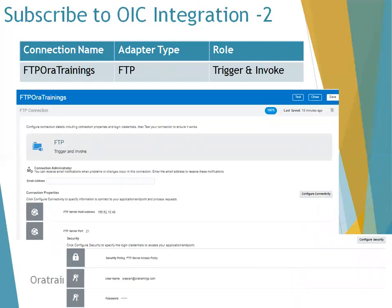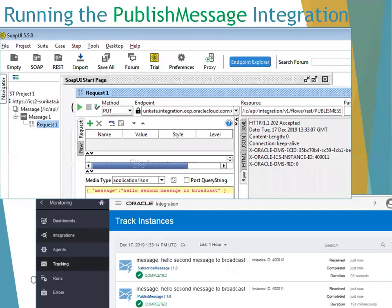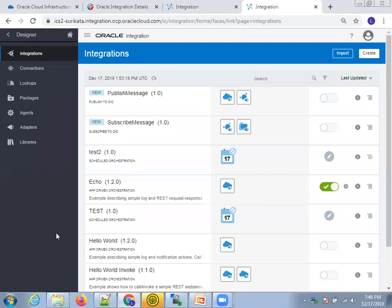Here if you observe the integration style, we are subscribing to the messaging service. The source will be your messaging service. When you open the Subscribe integration, it will automatically ask which publisher you want to subscribe to — you just select the appropriate one. Then you specify what to do with the content. In my case I'm writing the content to an FTP folder. To test it, you can invoke the Publish integration from SOAP UI and track it in the monitoring window. Whenever you invoke the publish, the subscriber automatically receives the content.